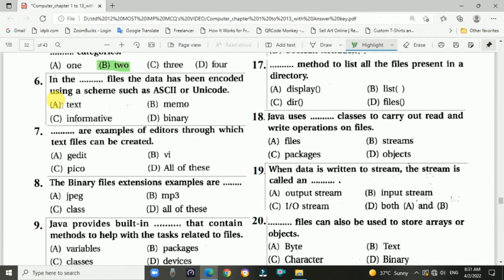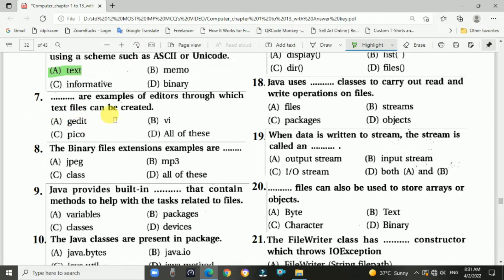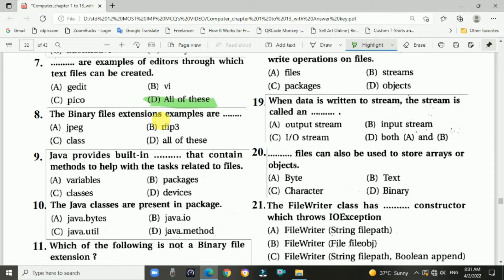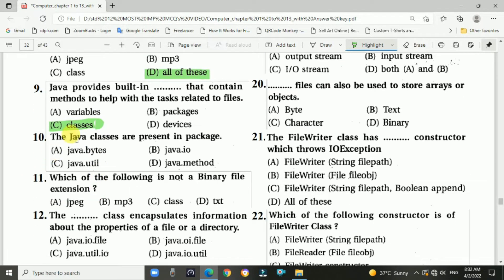Question 5: files can be further classified broadly into blank categories — answer is B, two. Question 6: in blank files, data has been encoded using a scheme such as ASCII or Unicode — answer is A, text files. Question 7: the blank are examples of editors through which text files can be created — answer is D, all of these: gedit, vi, nano, and pico. Question 8: binary file extension examples — answer is D, all of these: jpg, mp3, and class. Question 9: Java provides built-in blank that contains methods to help with tasks related to files — answer is C, classes.